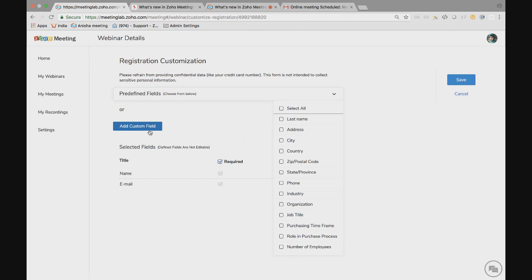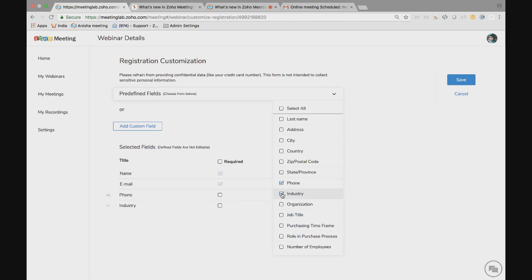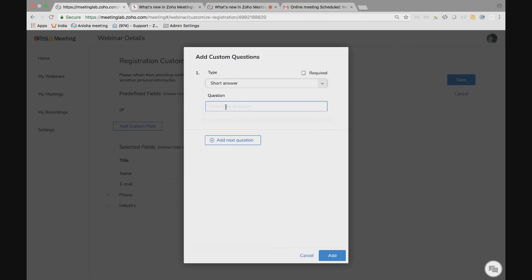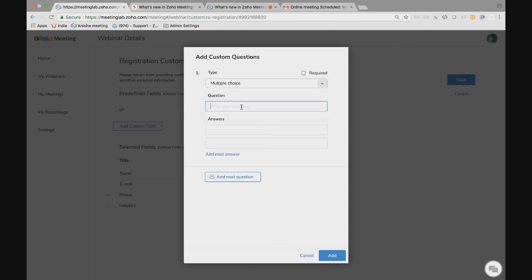If I wanted to know about the registrants phone number, I'm including it and I wanted to know from which industry they are from, so I'm choosing it. And if you want to add any custom questions, for example, you can also add questions here. Or if you have any multiple choice questions, put the question and use the multiple choice answers here.